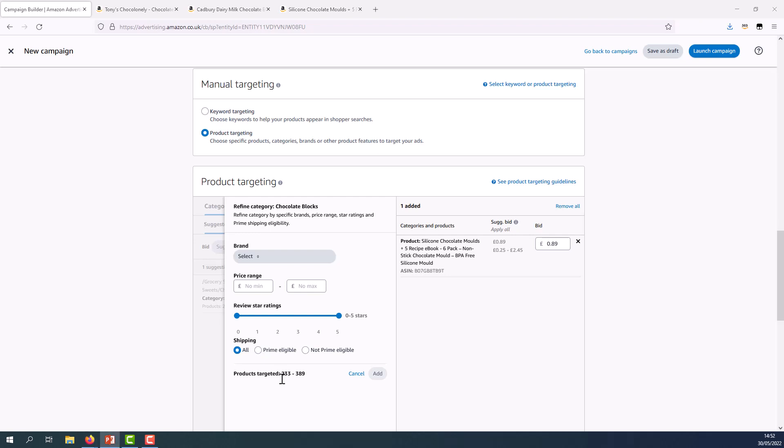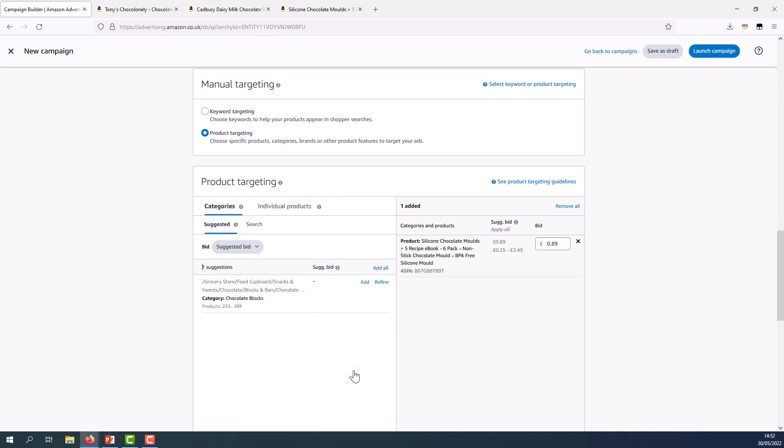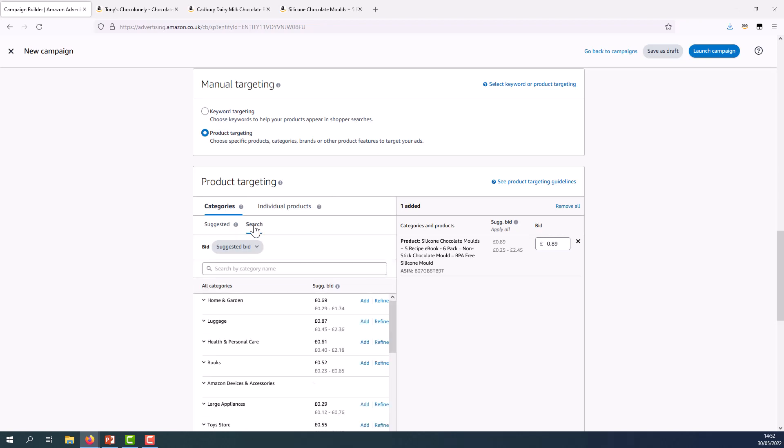I could end it here, or I could also go back and go to the search function within the categories tab. And here I can find other potential relevant categories to target. So categories start broad, but as you drill down, they get quite specific. So I am going to search for a category name, in this case, confectionery.